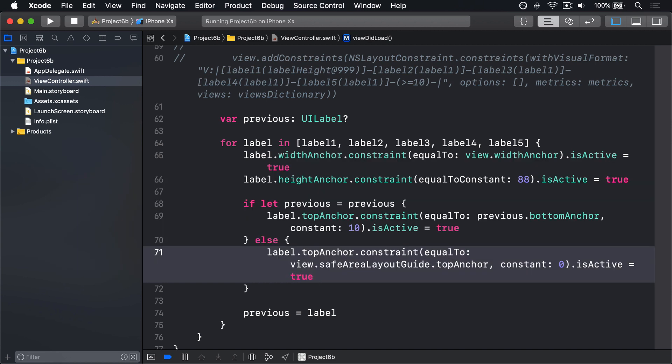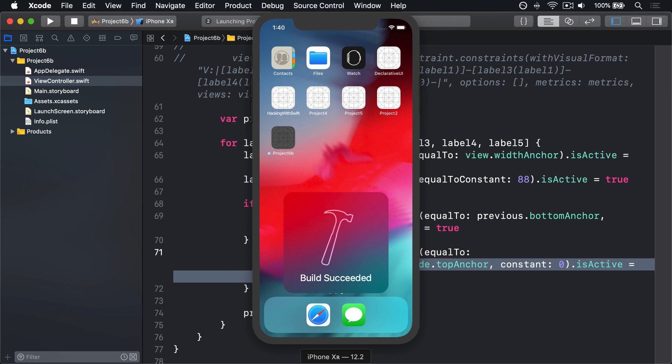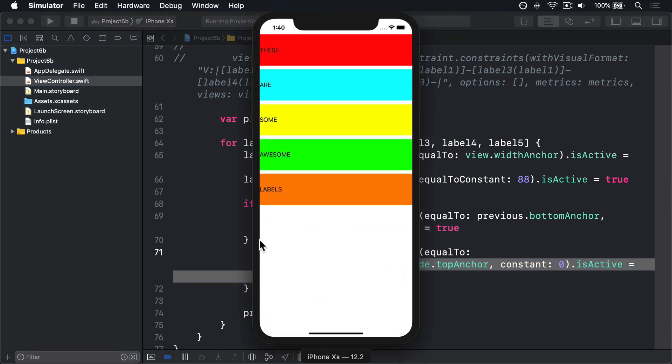And now this thing is going to say pin it so it goes right to the top of our safe area, but no further. To run that code, we should see our labels now come below the notch in our simulator. Boom, much better!